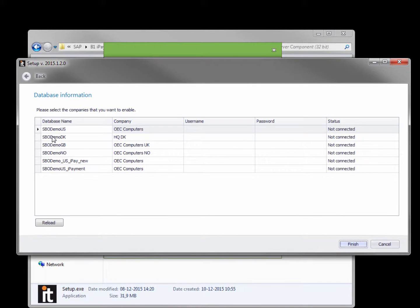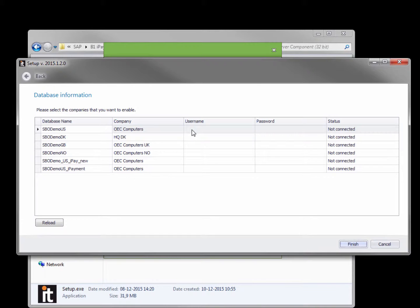And now you need to specify what databases the server component should run in. It's important that you have run the add-on in the database before you set it up in the server component. So if you haven't already installed and started the add-on in the database you need to do it now.